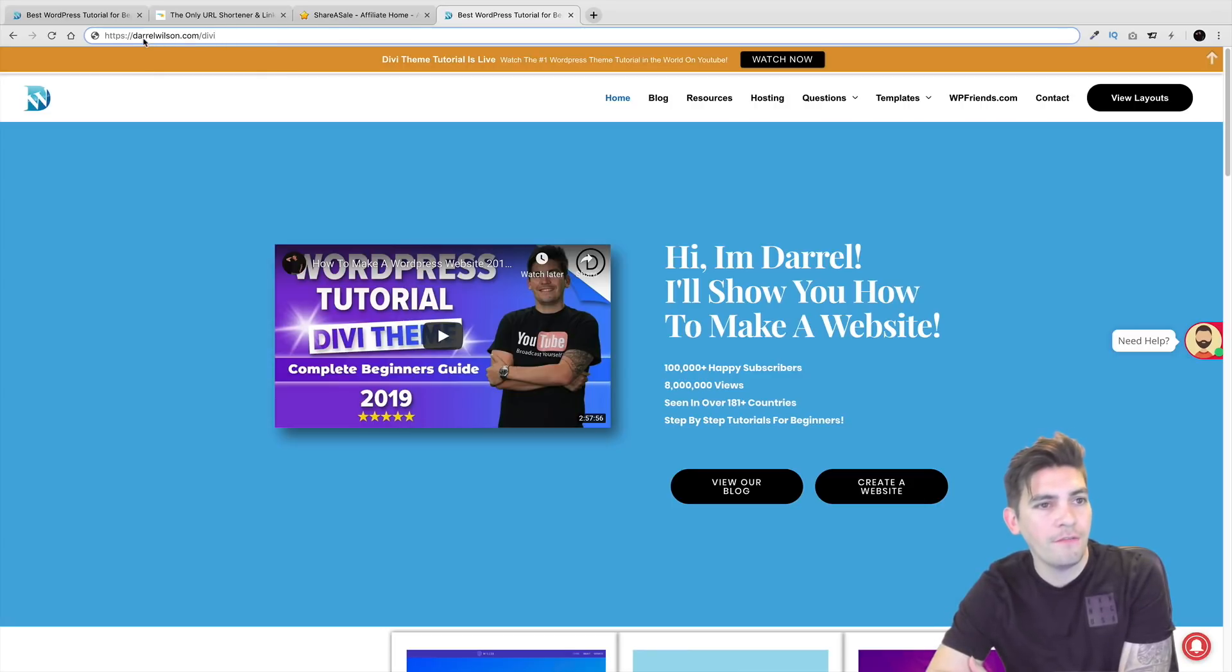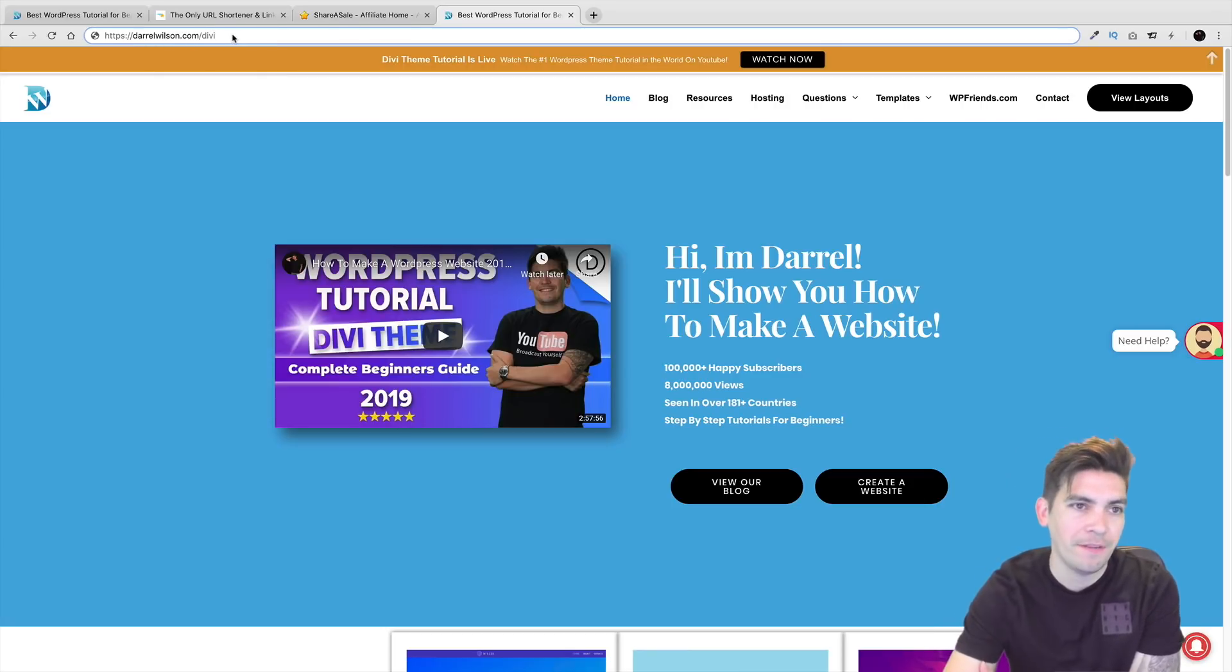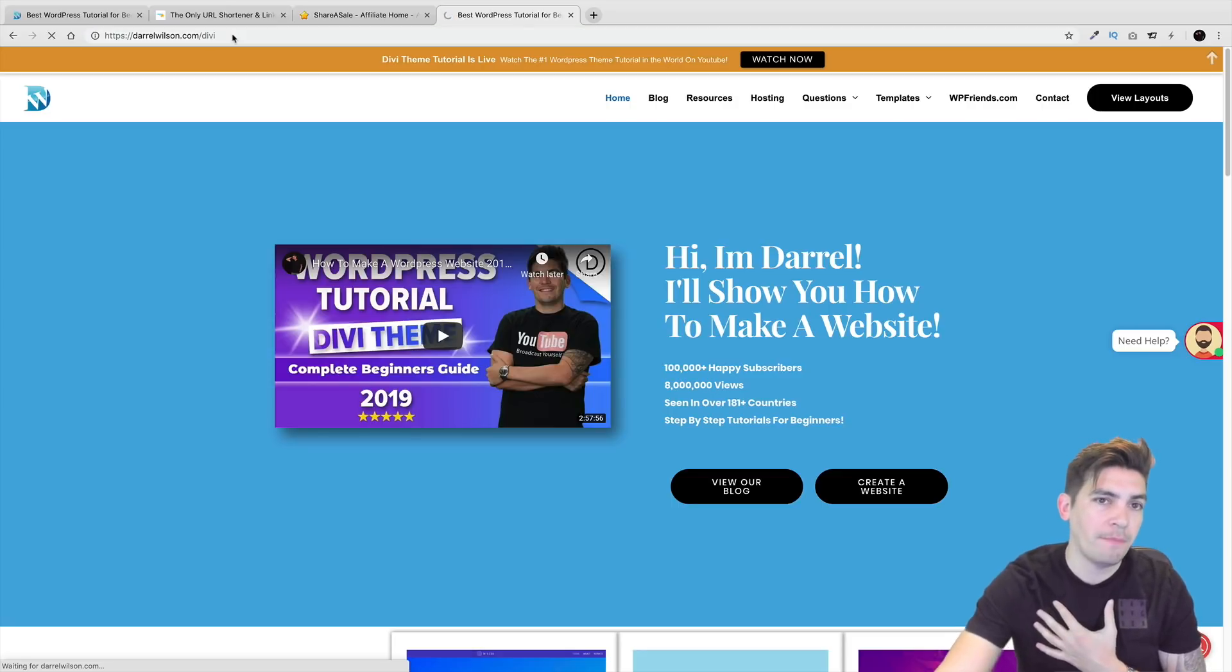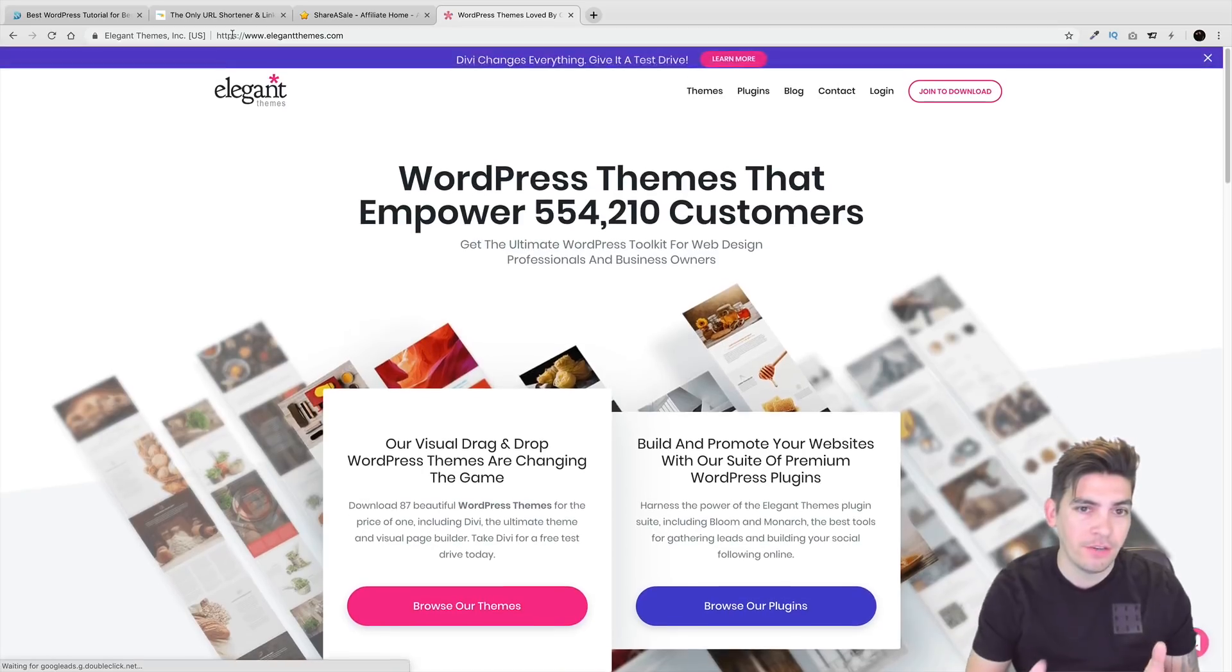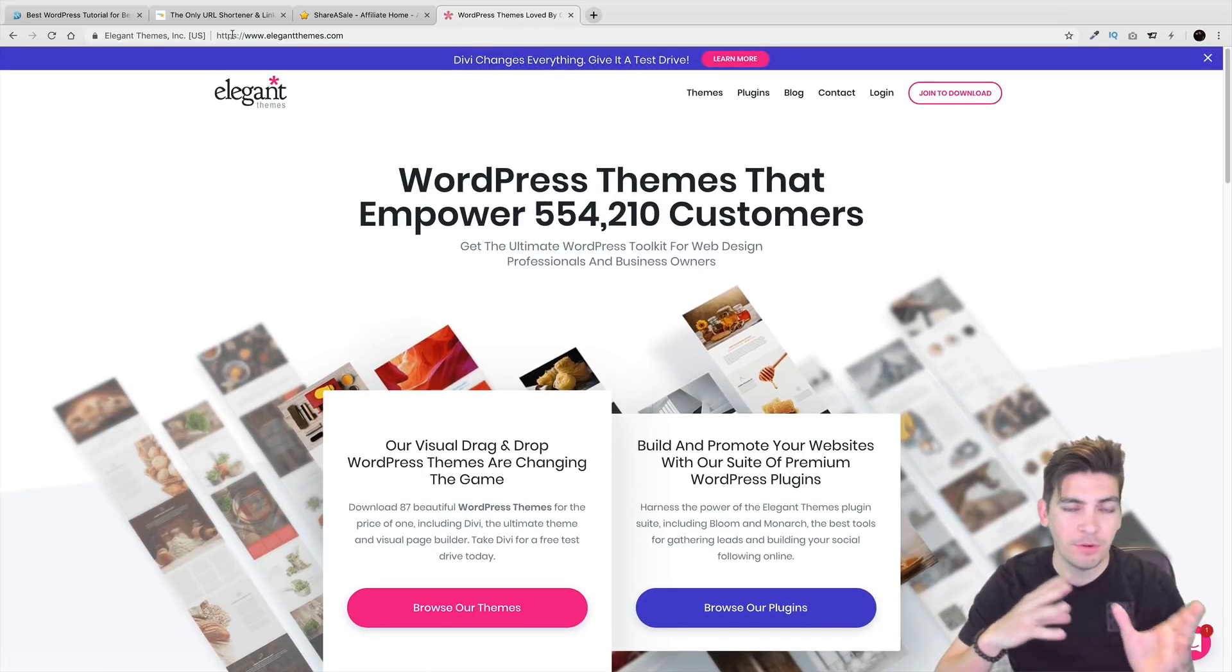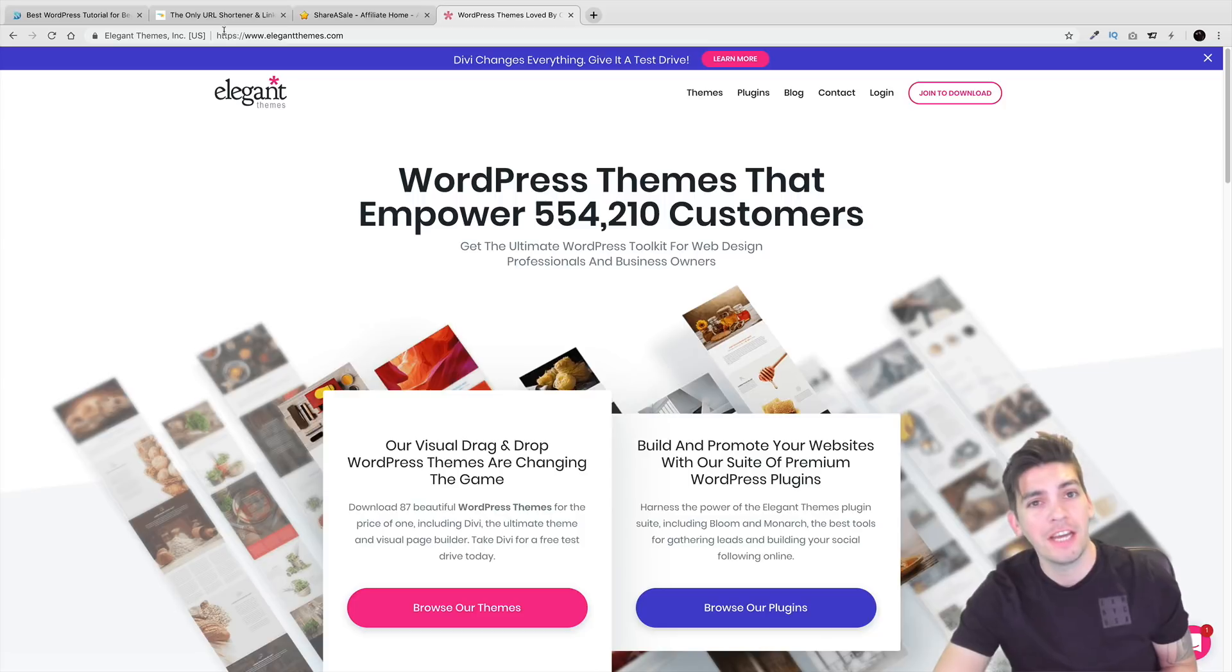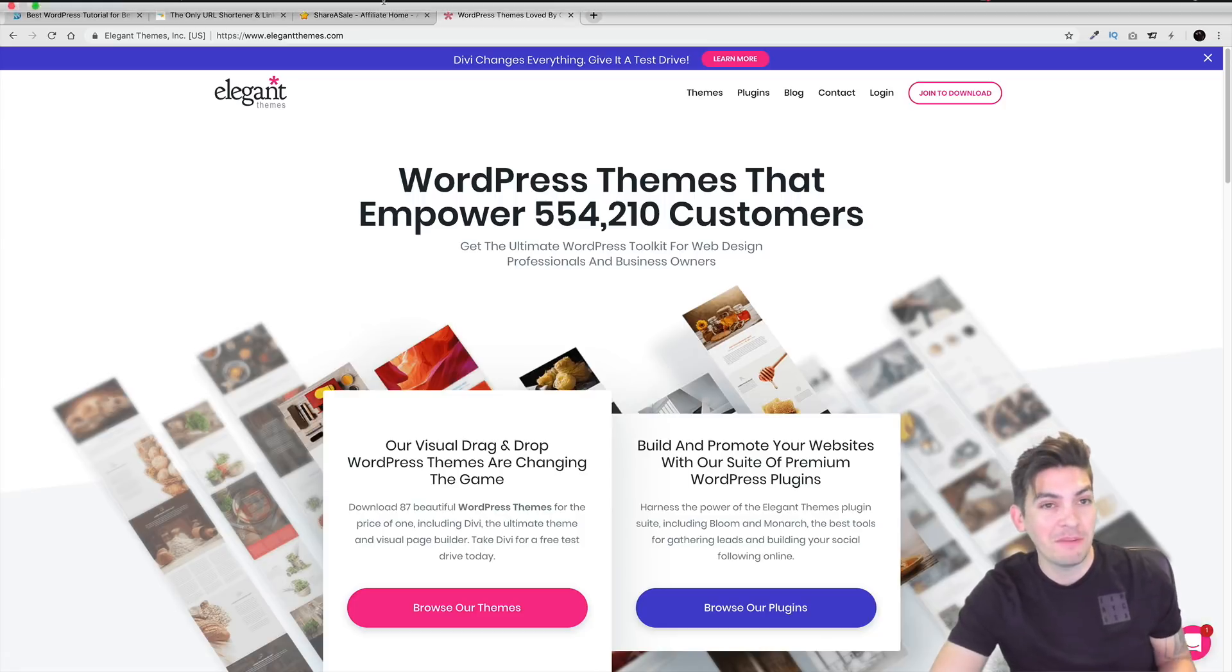So right here I have DarylWilson.com dash divi. Now I'm an affiliate for Elegant Themes. And when I type in that right there, you can see that it takes them directly here. And if someone purchases the product, I would make a commission.